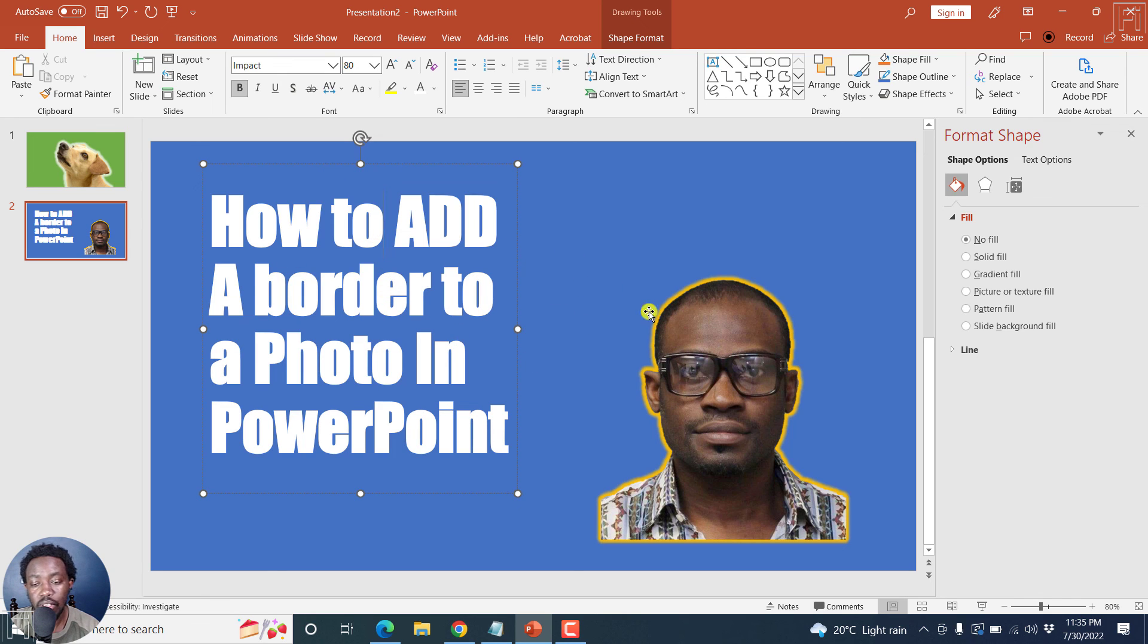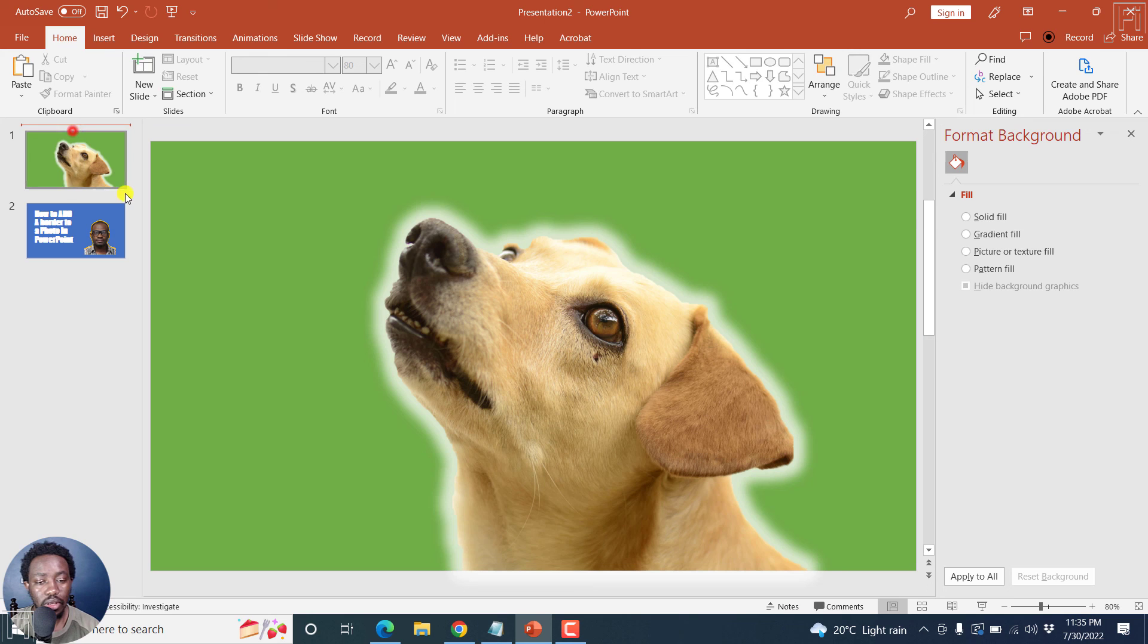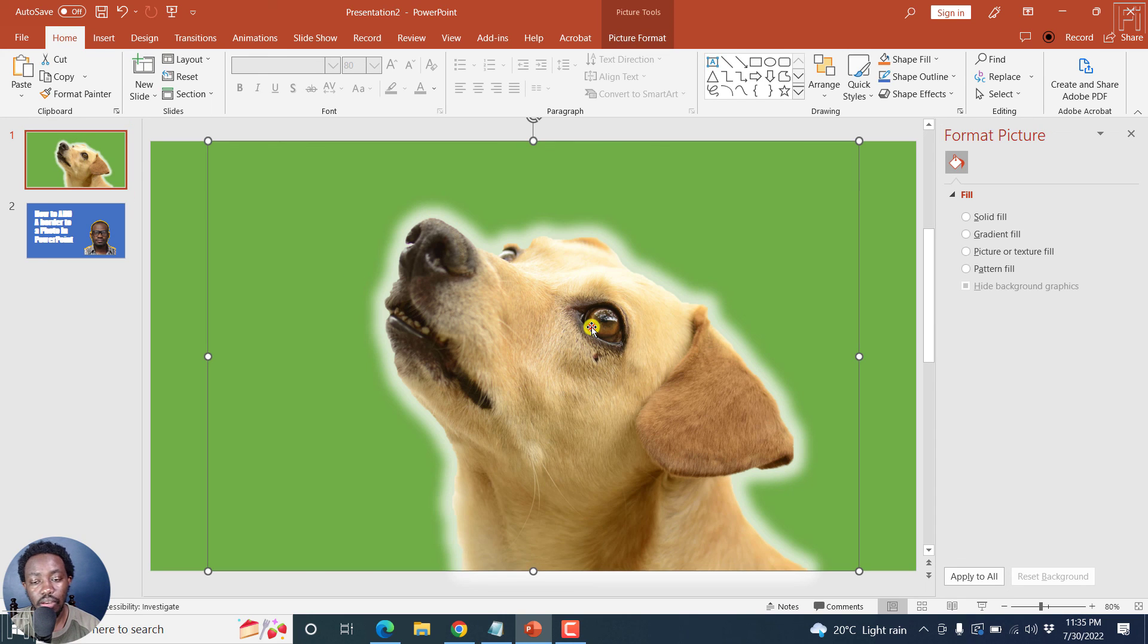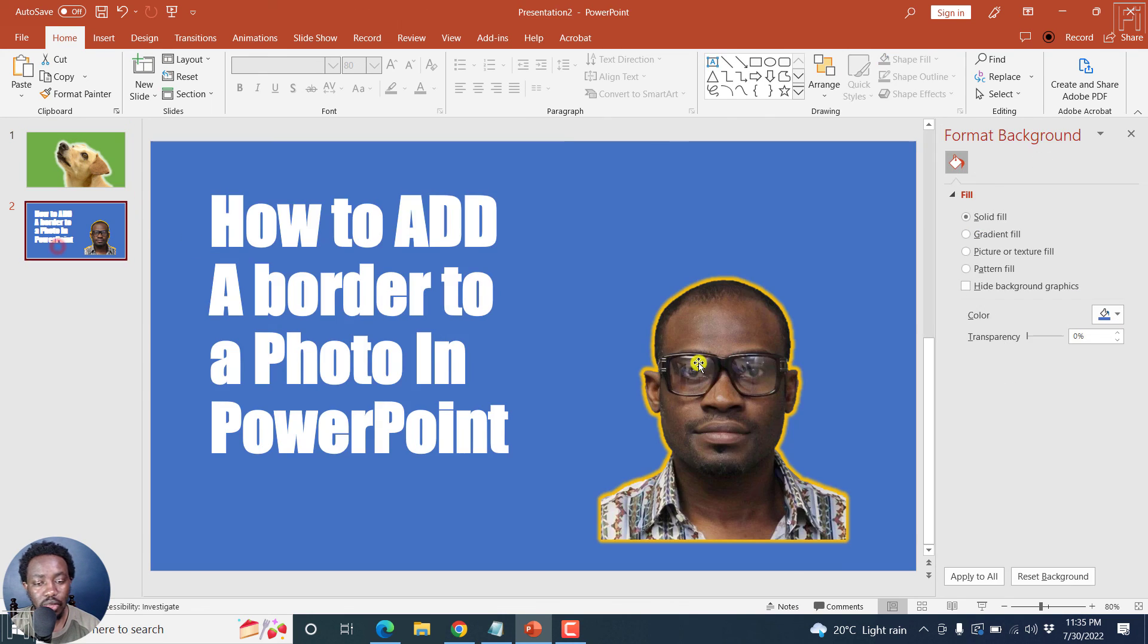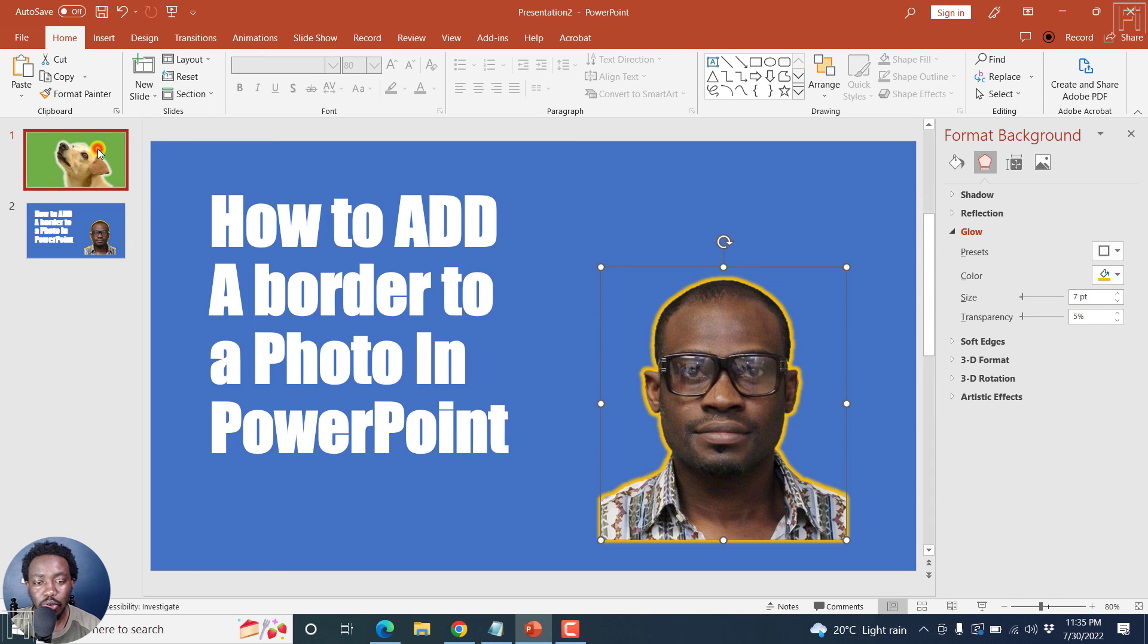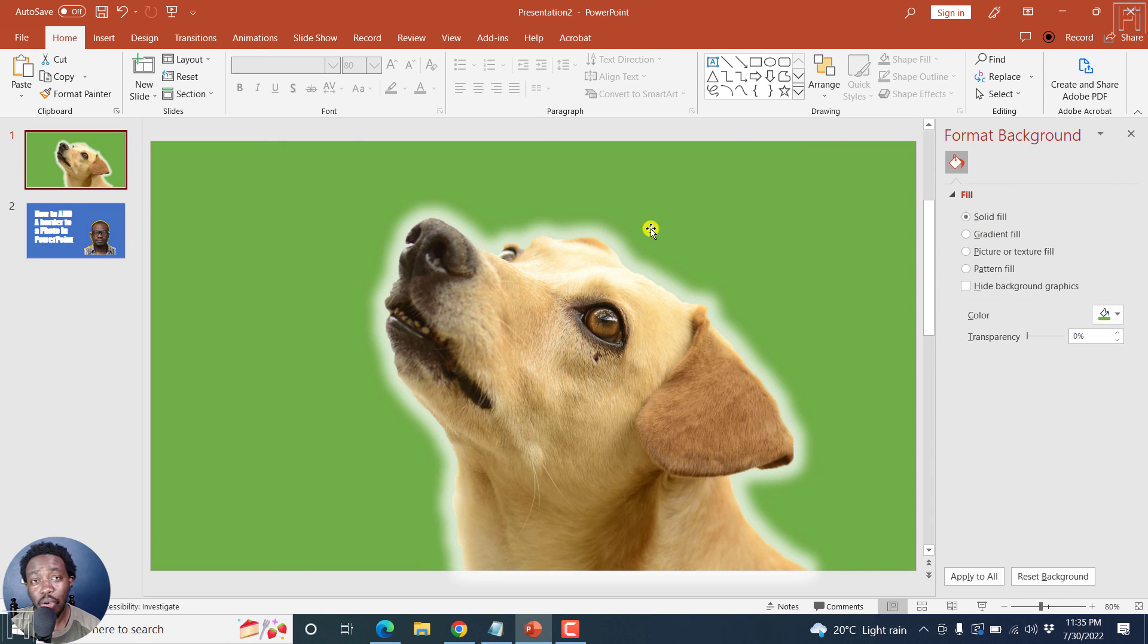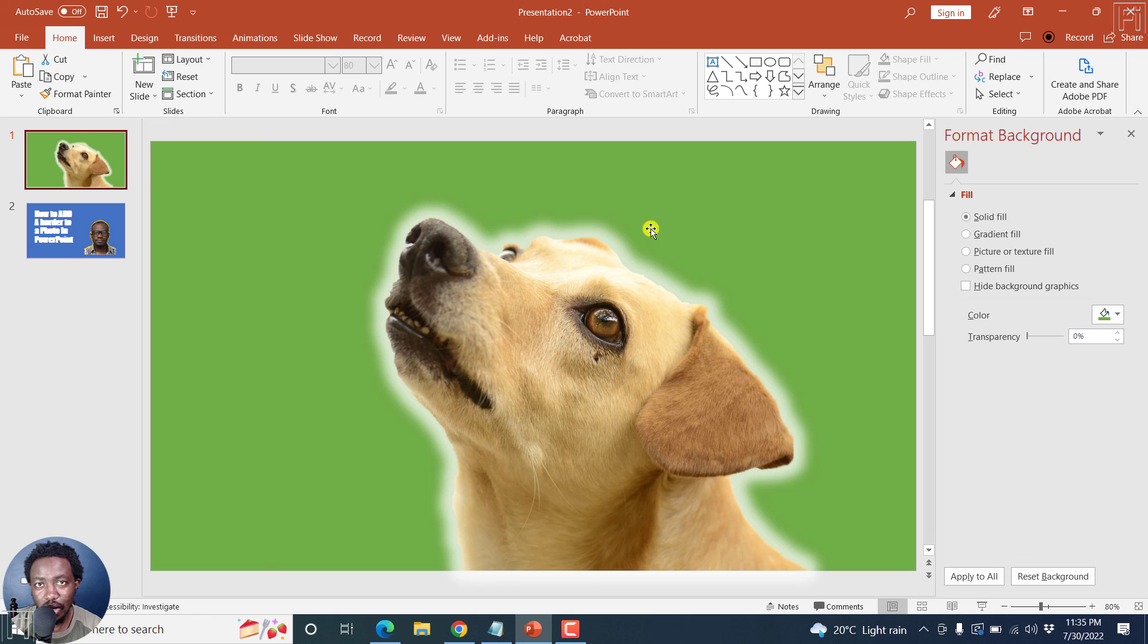But simply put, it's this particular same functionality that we did here. That's what we've repeated with this particular photo, just to show you how you can add a border or an outline to a photo or image in Microsoft PowerPoint. It's that easy. Thanks for watching. Until next time, stay safe and never stop learning.